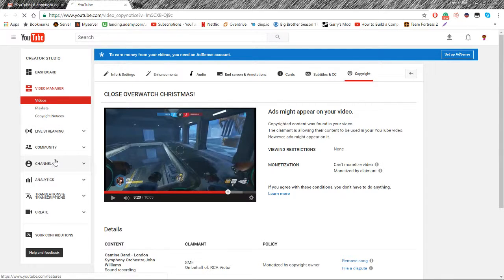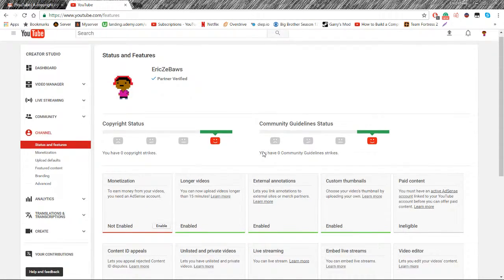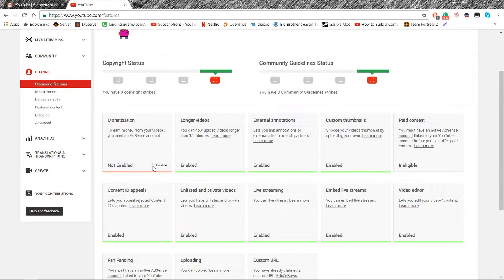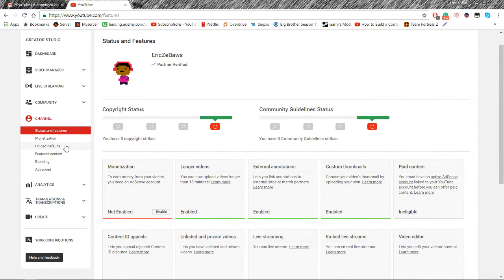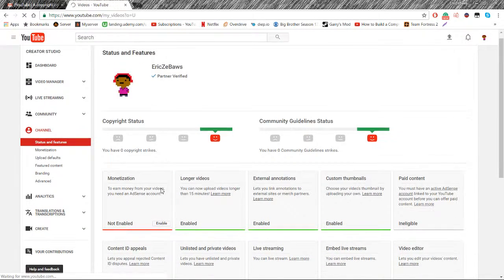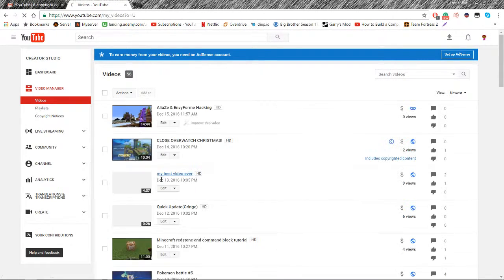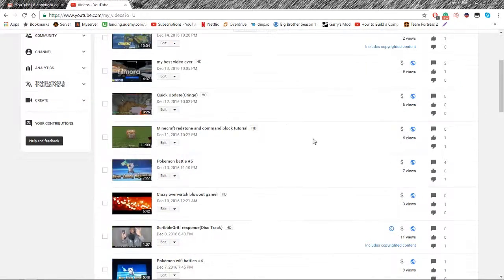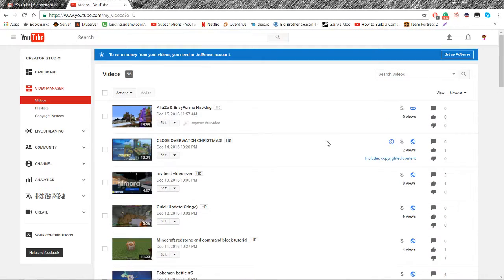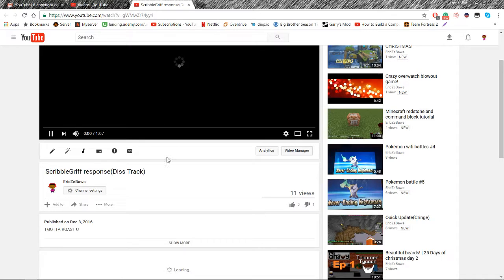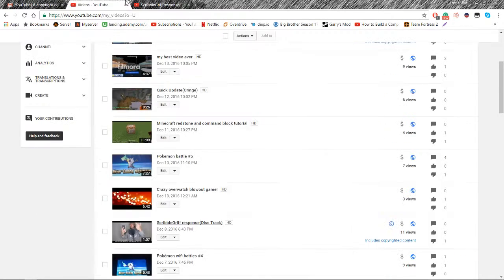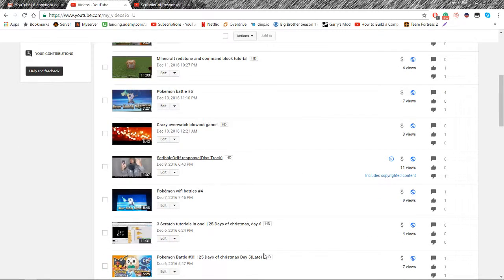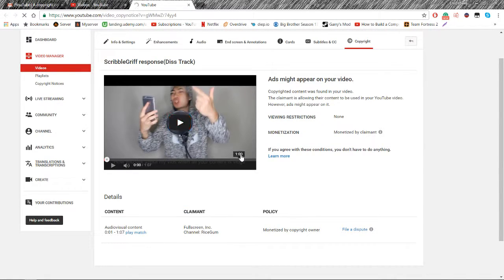So let's go to my channel. Let's go to video manager and see some acclaimed videos. This one got claimed, this one got claimed. And this one got claimed even though I changed some of the lyrics in it and changed quite a bit of stuff, but got claimed by Fullscreen Inc.